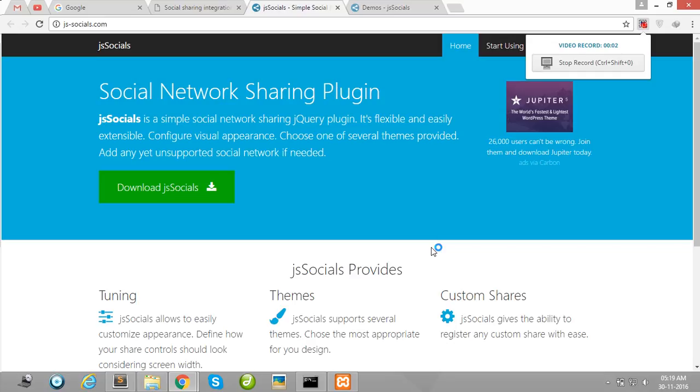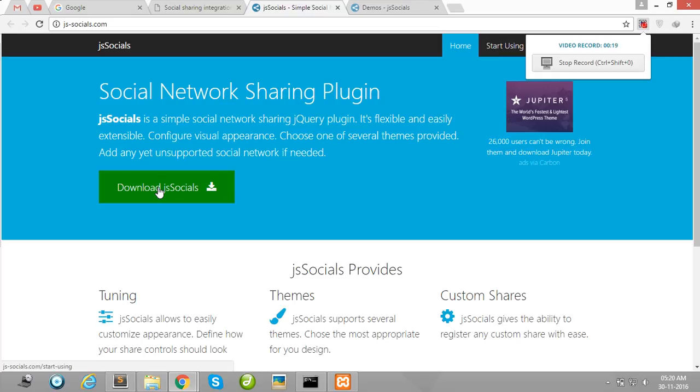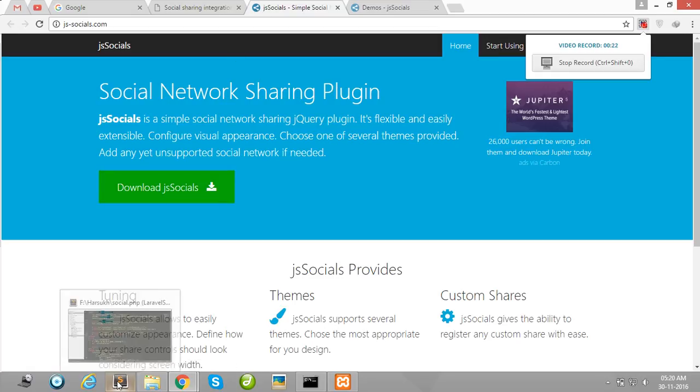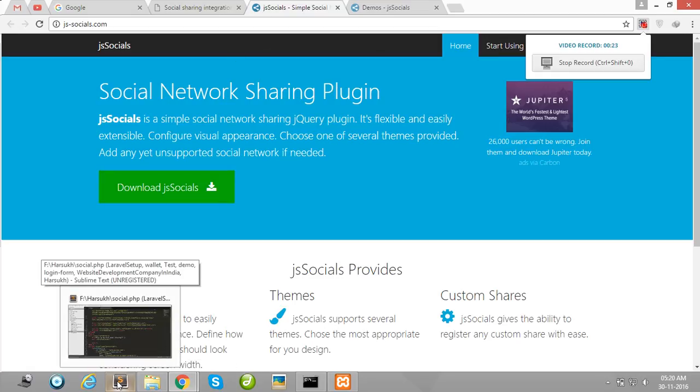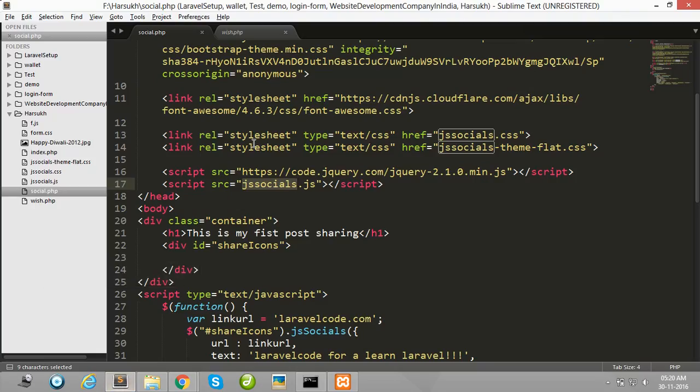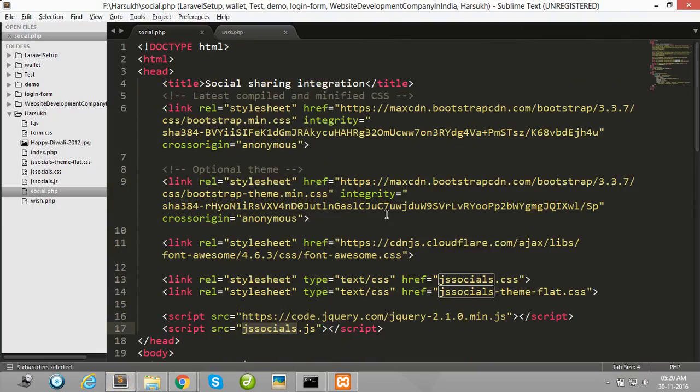Hello guys, in this video I will show you how to create a social sharing option in a quick way using jssocials.js package. So first of all, download jssocials and then I will show you how to configure it. I am creating a demo HTML page for demonstration purposes.